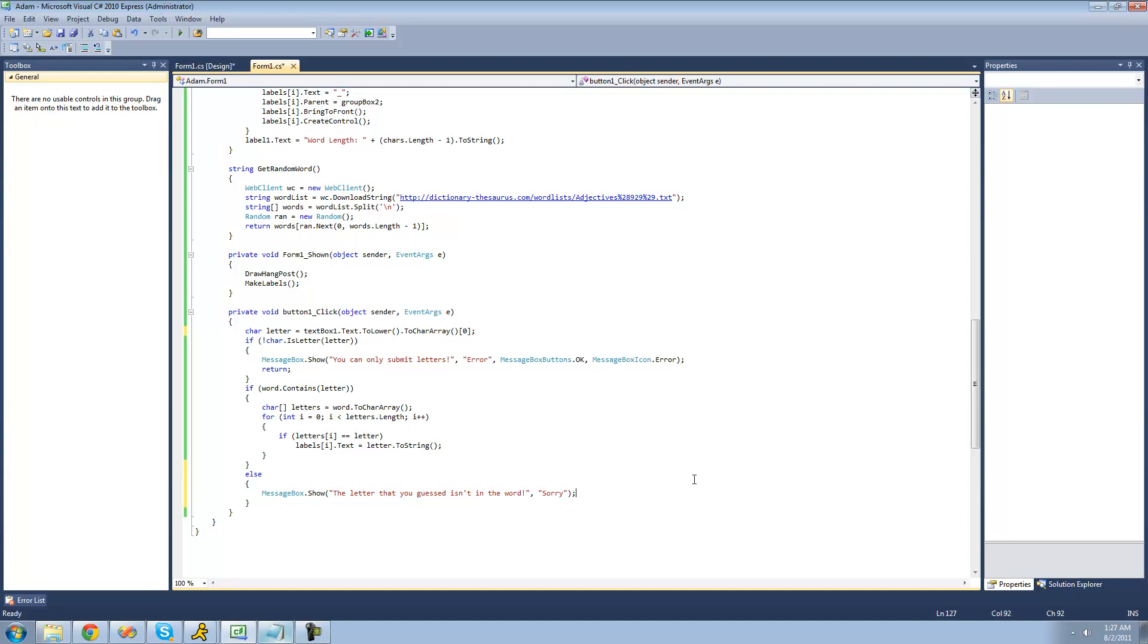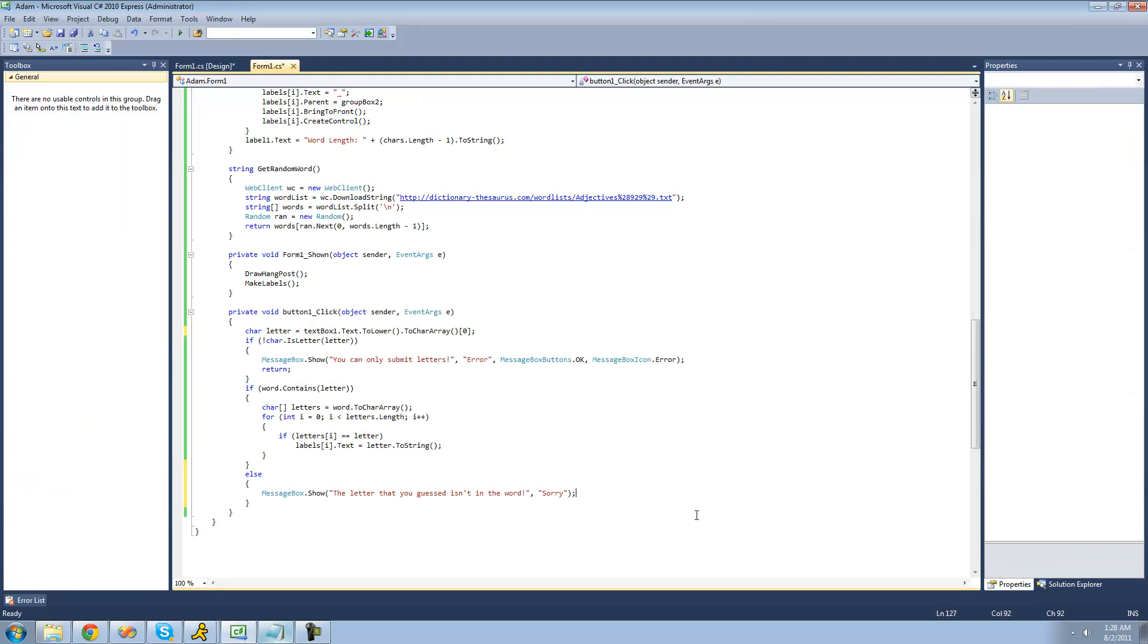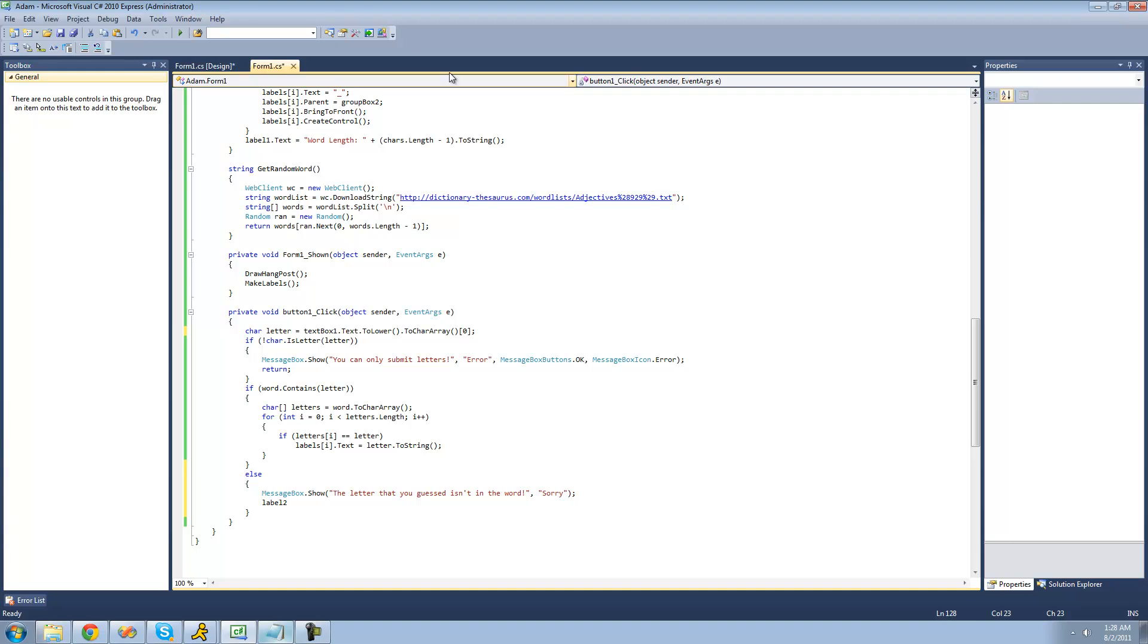And the next thing that we're going to want to do is just add the letter that they missed to this label right here so that they will know which letters that they missed. So we're just going to say label 2, which is that missed label up there. We're going to say the text, and then we're going to use the plus equals operator to add to the label so that we're not resetting it each time.